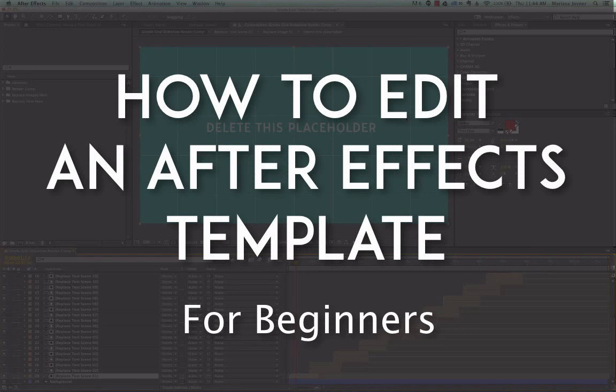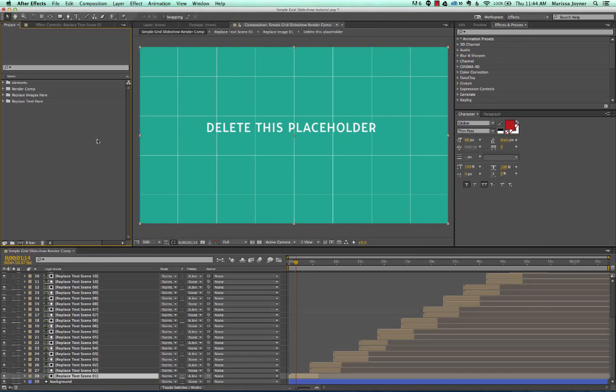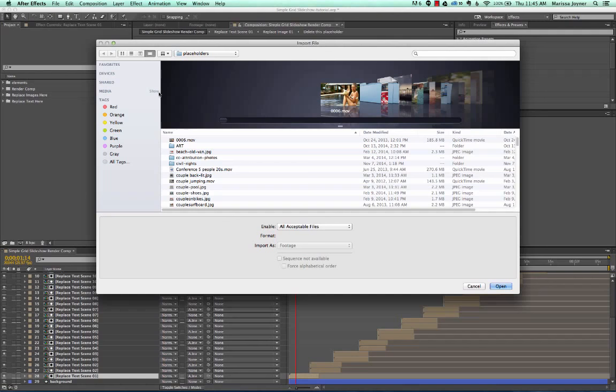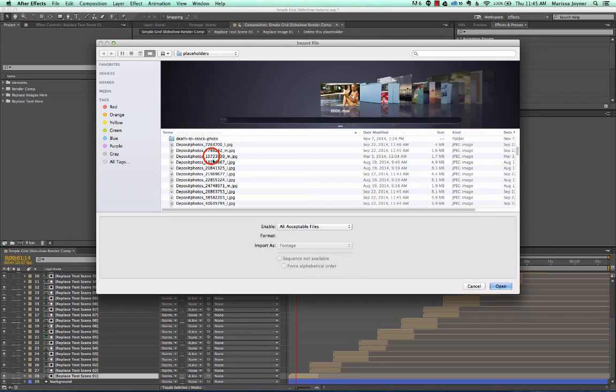The first thing you want to do is import your assets. The first way to import is to go to File, Import, and then select File. Then you navigate to your folder on your hard drive where you have your placeholders. We're going to use this one, click Open, and you can see it's been imported into our project panel.